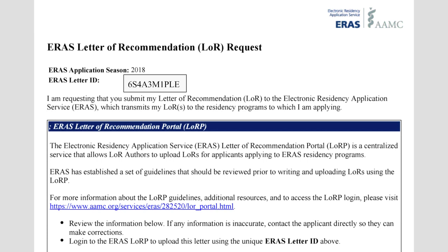Here's an example of what your letter of recommendation request will look like — something that your student will send to you. On the upper left you can see the application season, and you'll also have their ERAS letter ID, which is a custom-made number for them. You'll need this to input your letter.